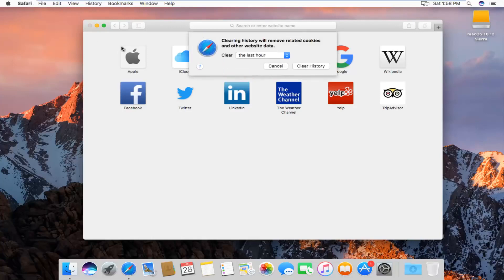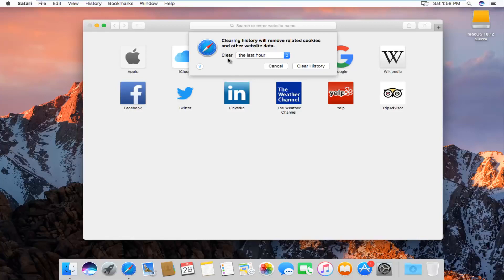and we'll get a new window or a new dialog box that will say clearing history will remove related cookies and other website data, and then we'll be given the option to how far back we want to clear.